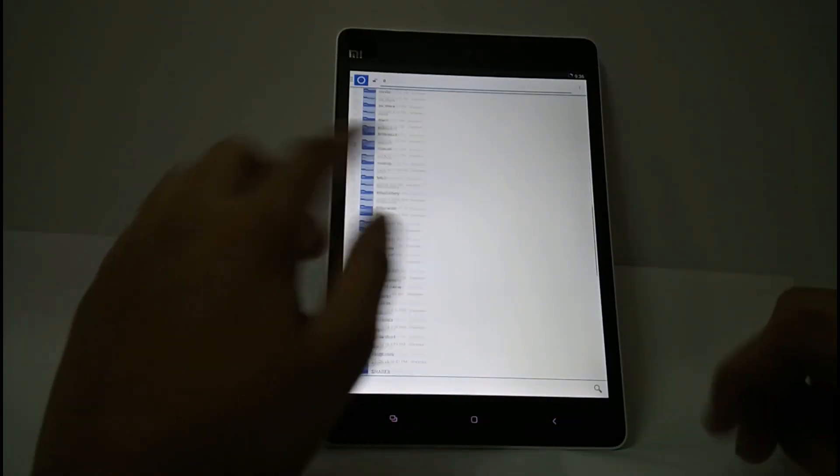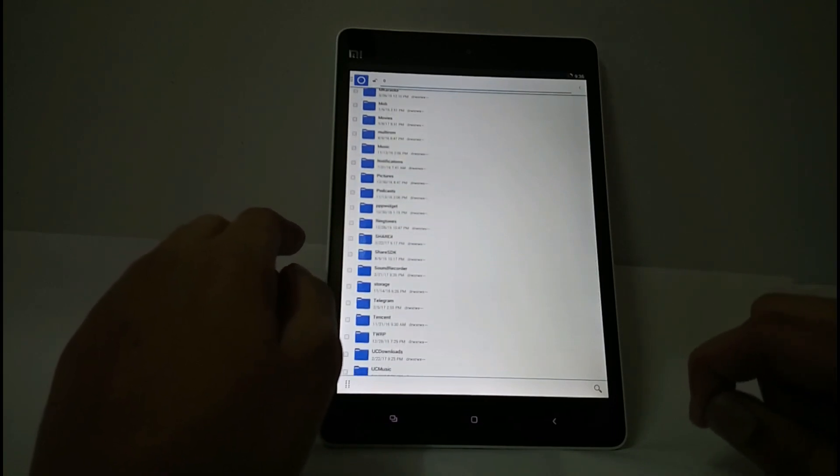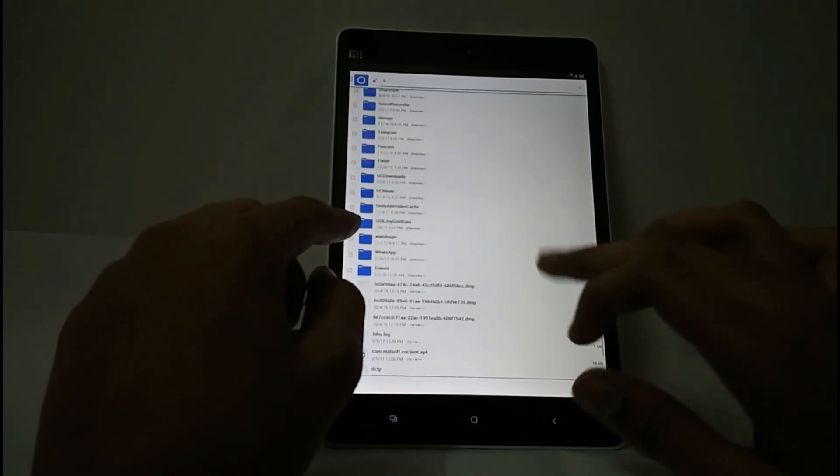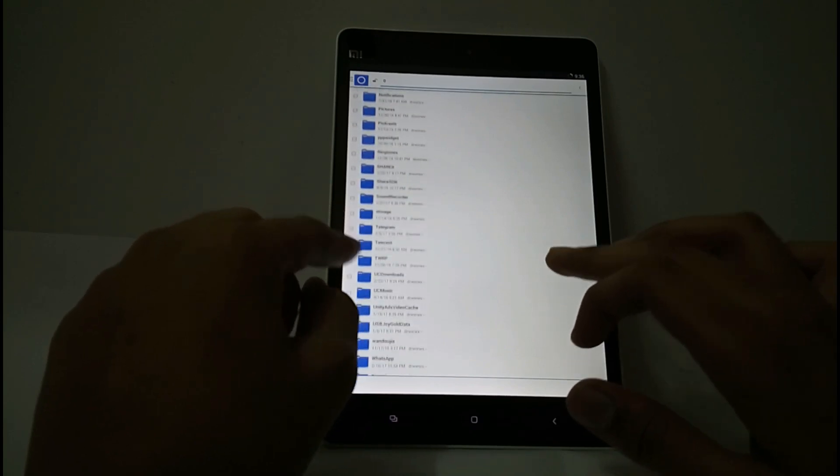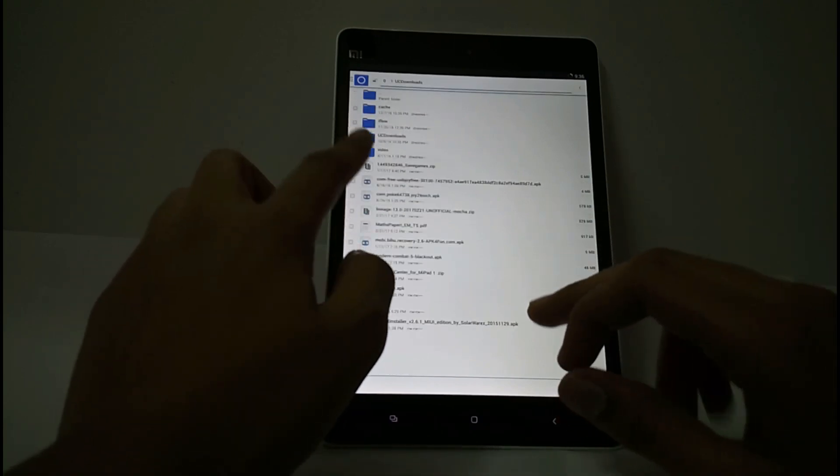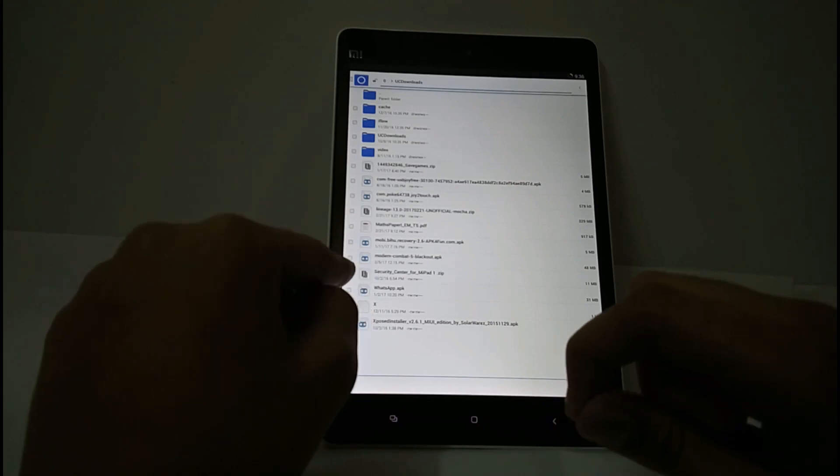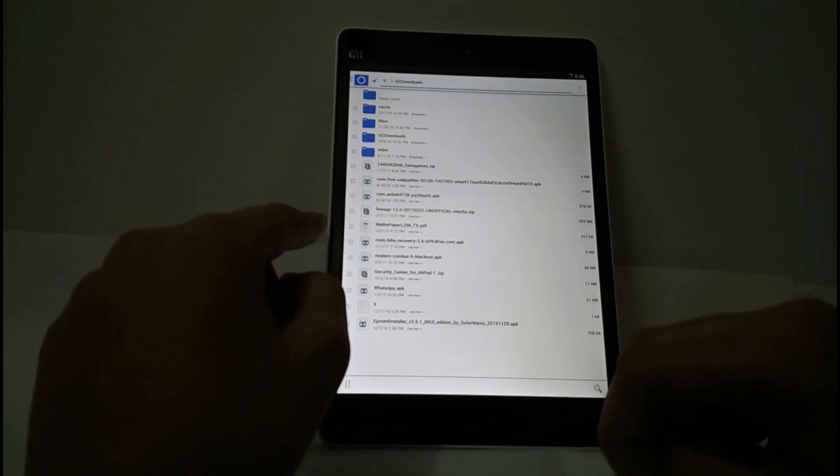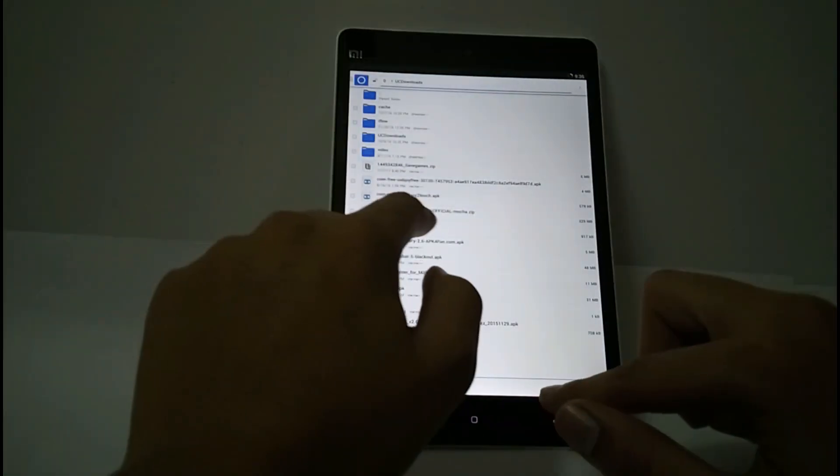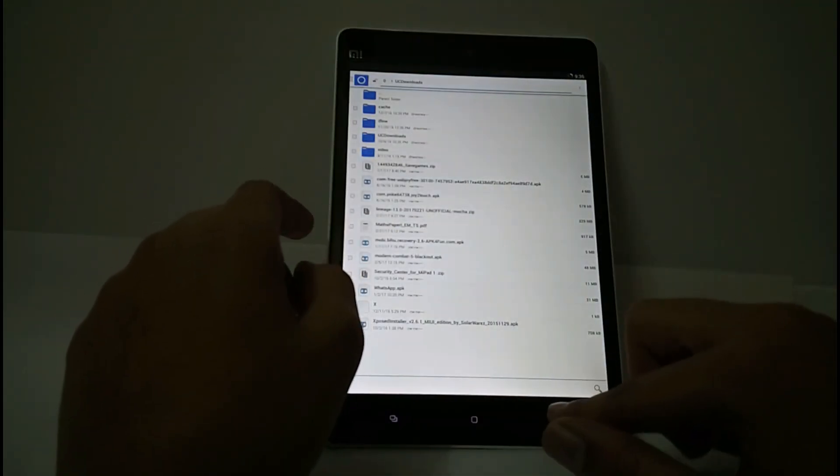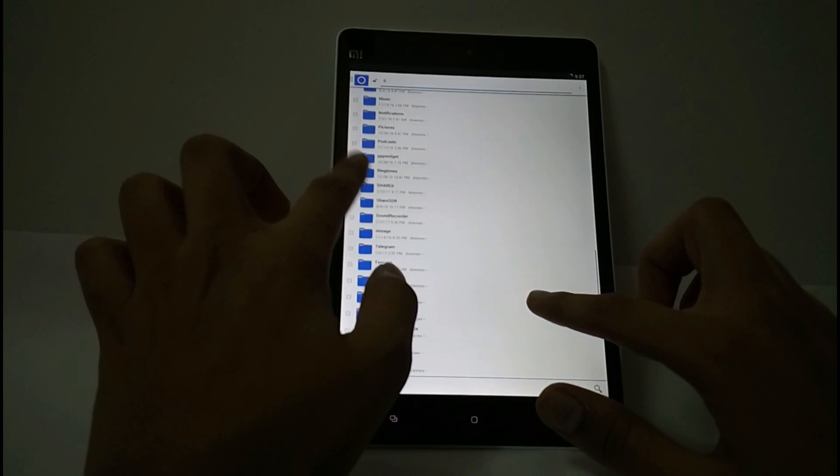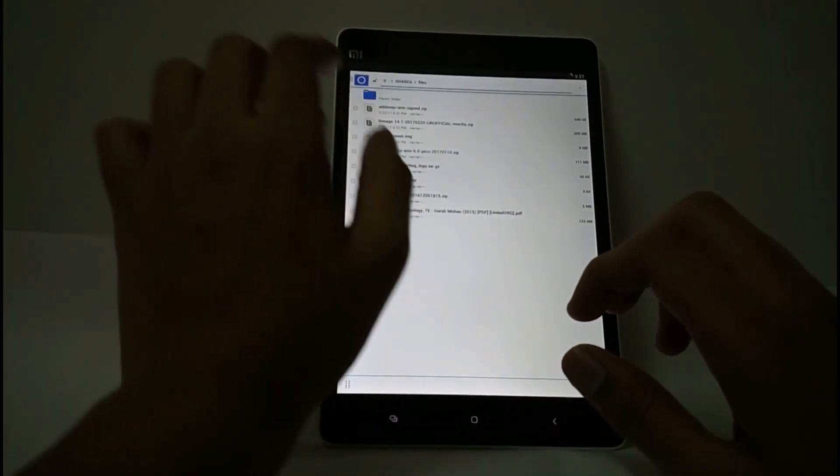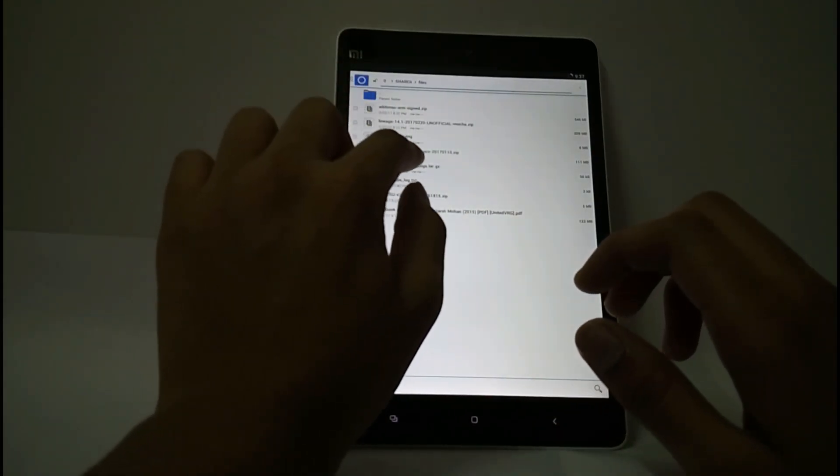You have to install the TWRP recovery. The ROM is stable so you can even install the Google Apps for it. I haven't installed them here. It is LineageOS 13.0 unofficial mocha, and here are the Open GApps ARM 6.0 Pico.